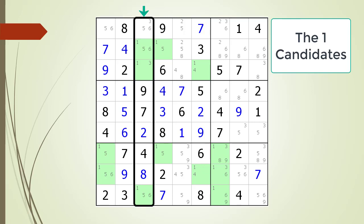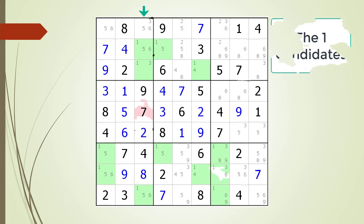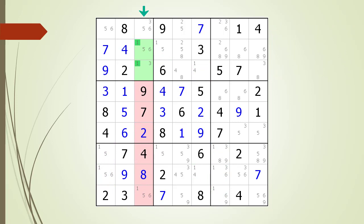Since the number 1 must be located in one of the two spots highlighted in block 1, the house making up column 3 cannot have any possible 1 candidates anywhere else in the column. We have highlighted in red the cells of the house making up column 3 that cannot have any 1 candidates. We have identified a possible 1 candidate located within column 3 that must be removed because the cell is not shared with the block 1 house.